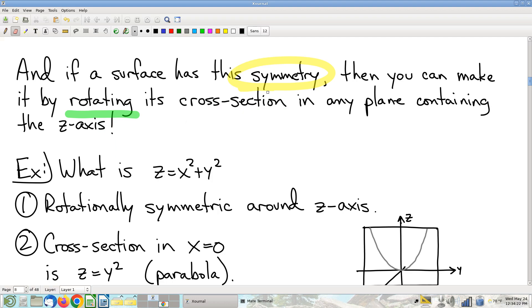Student question: does this also apply if the spherical equation has no θ? Yes — if there are no θ's, then θ doesn't matter, and you get the same cross-section in every θ plane, so it's rotationally symmetric. Nice observation.